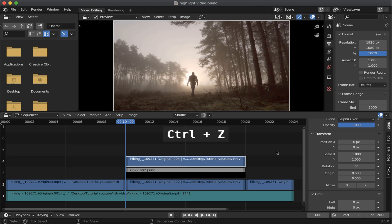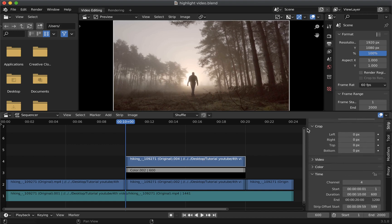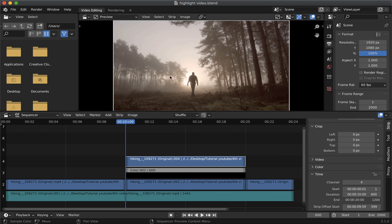Now I will control plus Z to go back. Now next you would need to select the duplicated strip then go to the crop tool on the strip panel then crop the strip and only keep the part that we want to highlight which is at around this person.